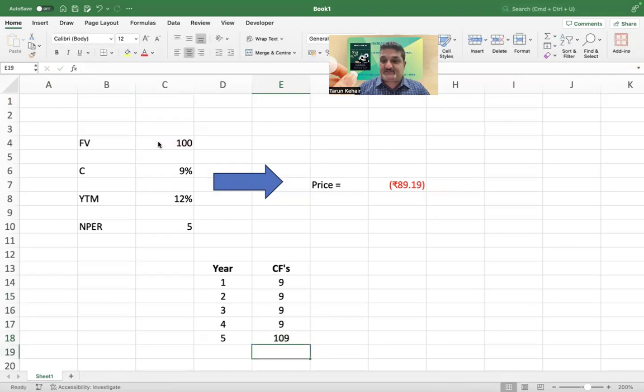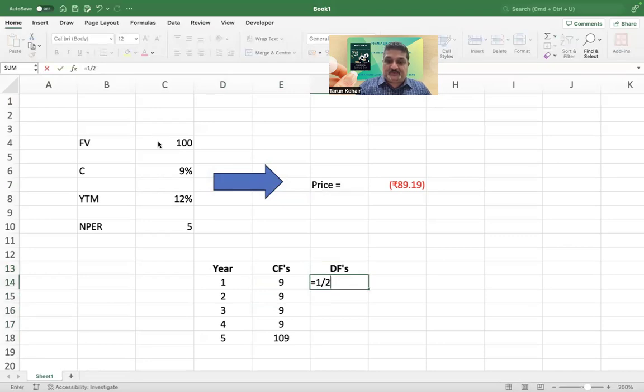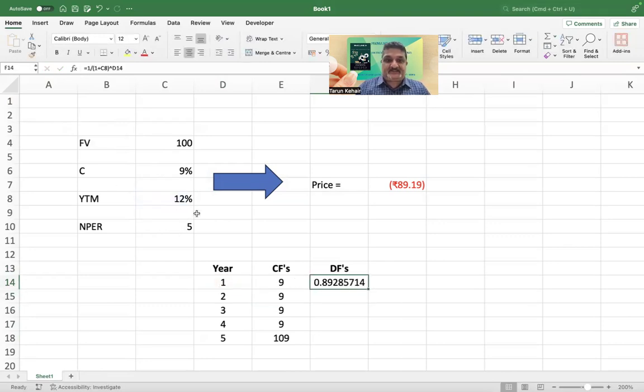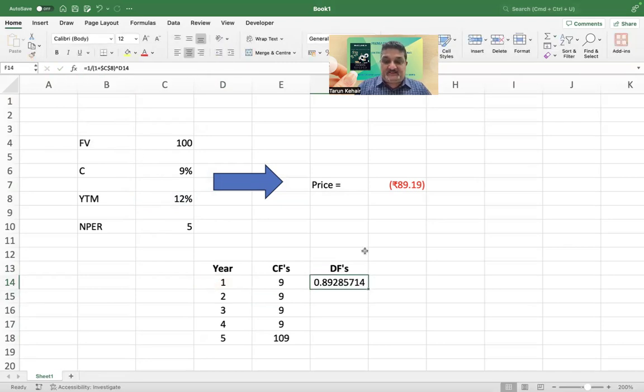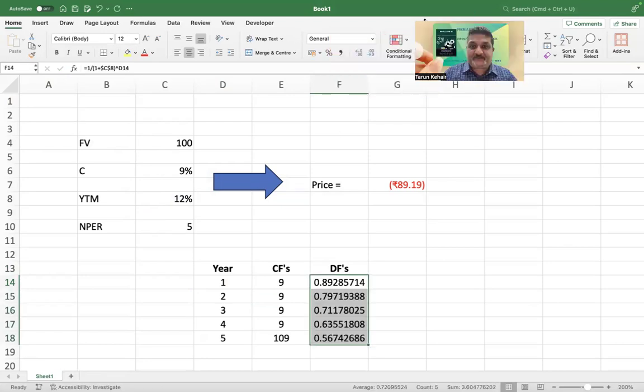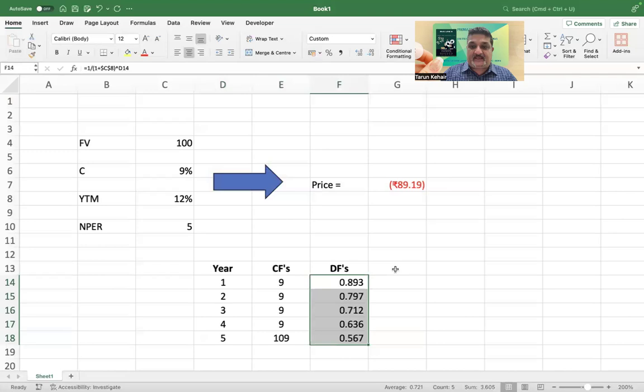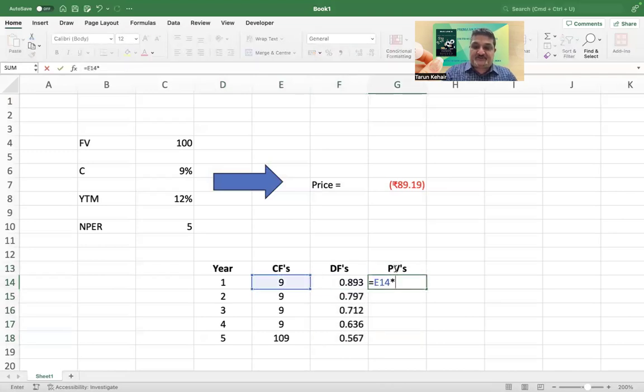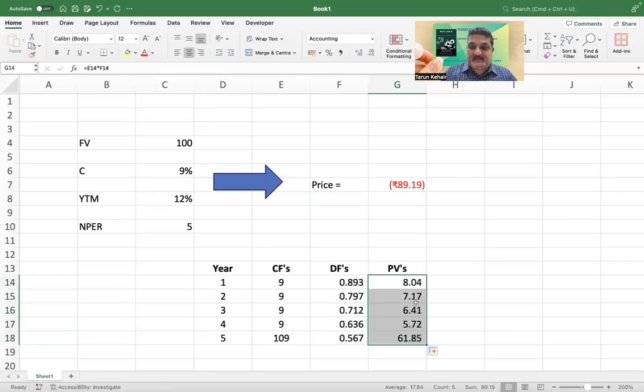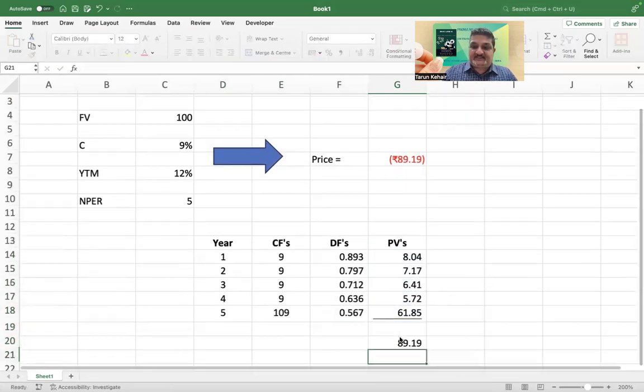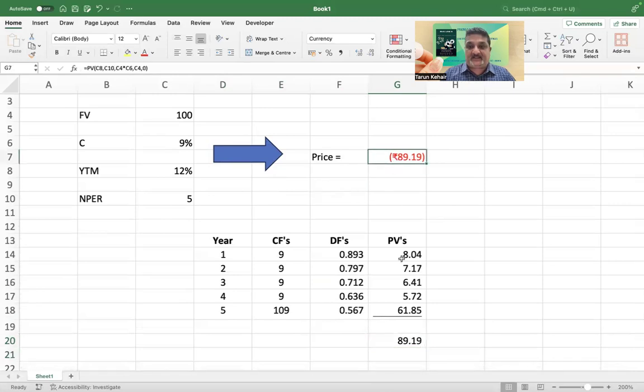Discounting factors we can do by one by one plus R, which is your yield, to the power of ten. I just freeze my yield because it's a static reference, it doesn't change. And then I can apply the discounting factors on the future cash flows to arrive at present values, and I will then sum it up and I will get the bond price which is 89.19. Now you will observe that this is exactly the same.